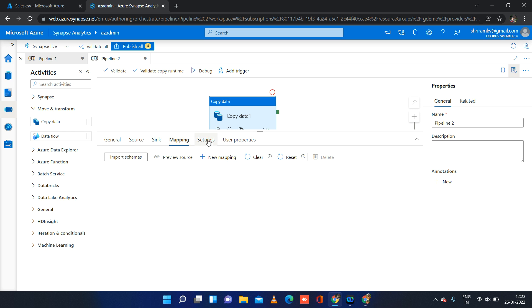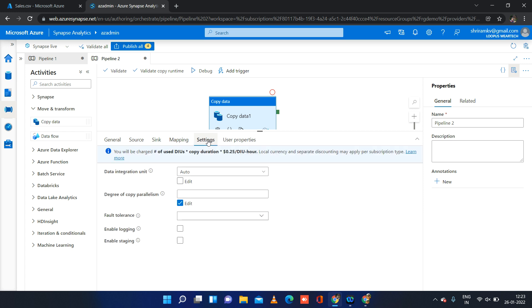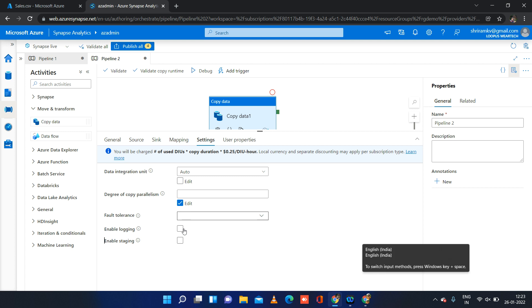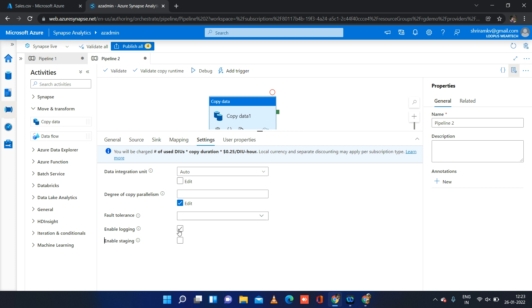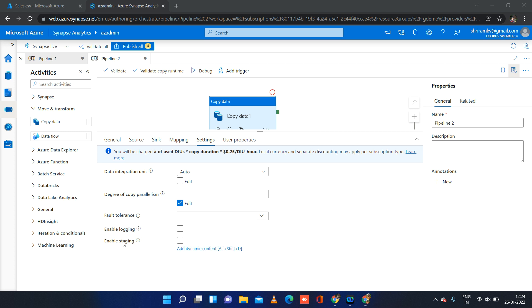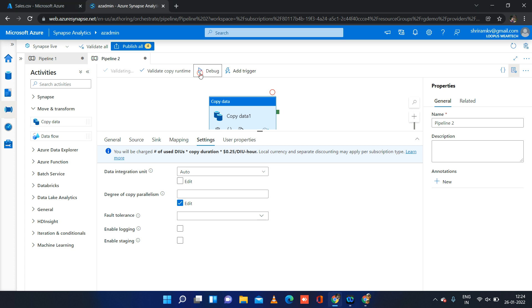Under settings, if you want to configure fault tolerance or log some details you can do that. For staging — if you want to load records to a staging area before loading into the actual sink — this is an optional setting. I will show how it works with the default settings without enabling staging. Let me try to run or debug the pipeline.